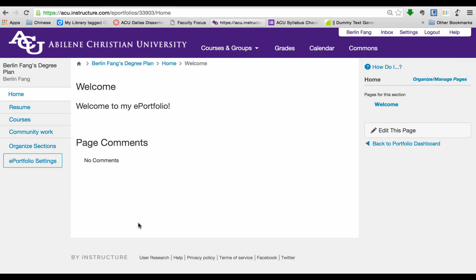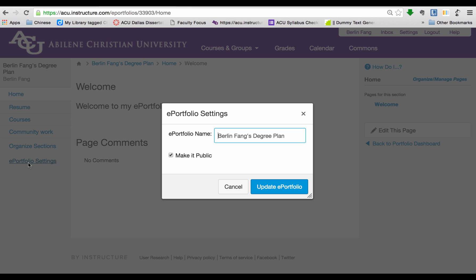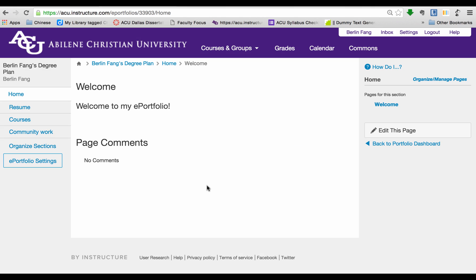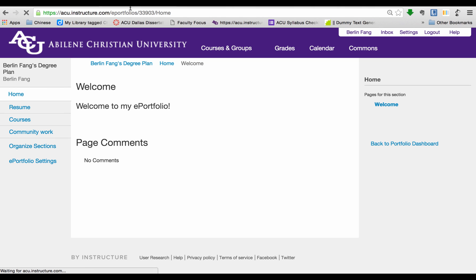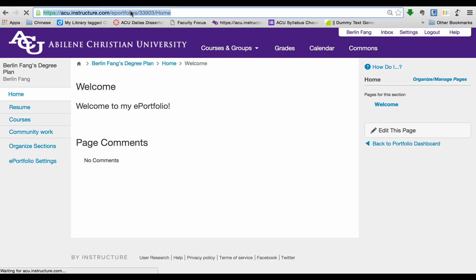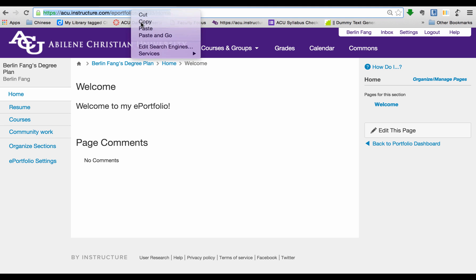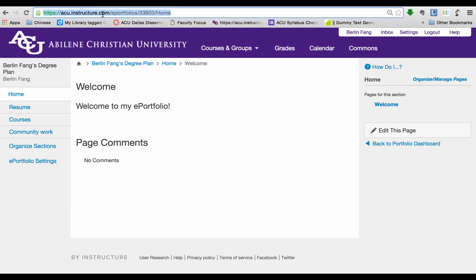Now you have built your ePortfolio. How do you share this with people? To share this with people, first of all, make sure it is public. If you haven't changed it to private, then it's probably still public. And then go to Home and copy the URL. You can email this URL to people, or you can just submit it to your course via assignment tool.